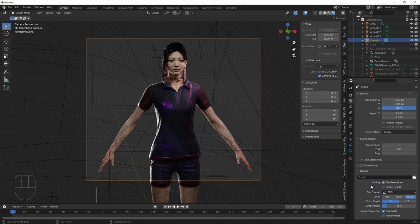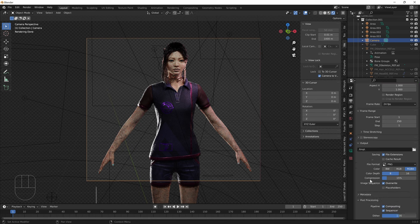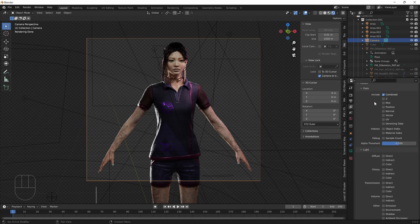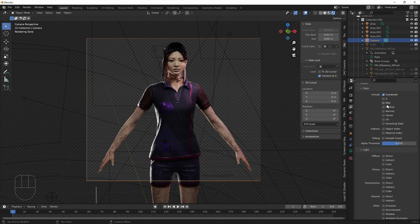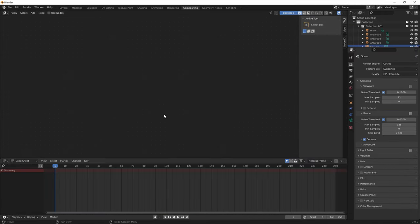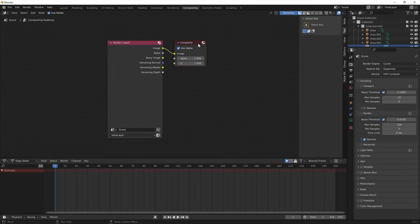The final thing you want to do is make sure that in view layer properties, you enable the denoising data pass. Then you want to go to the compositing tab and press on use nodes. This is the final step that a lot of people don't do.